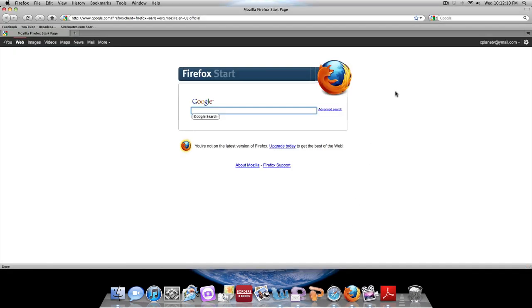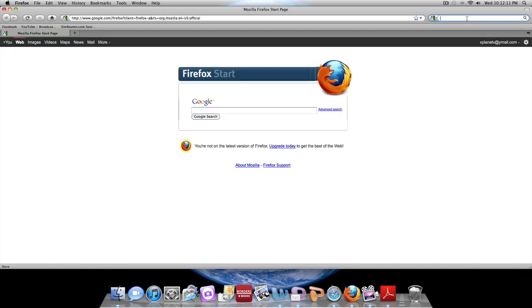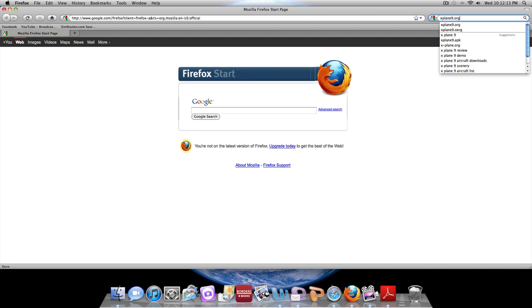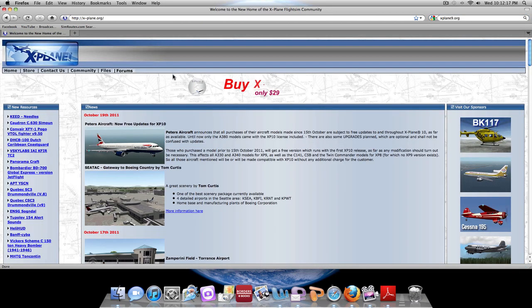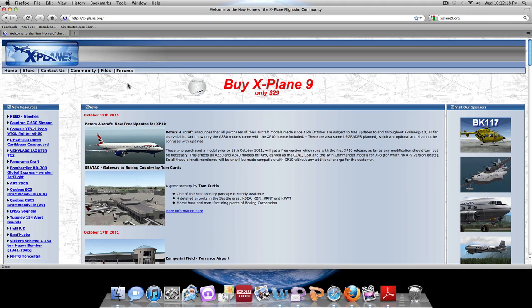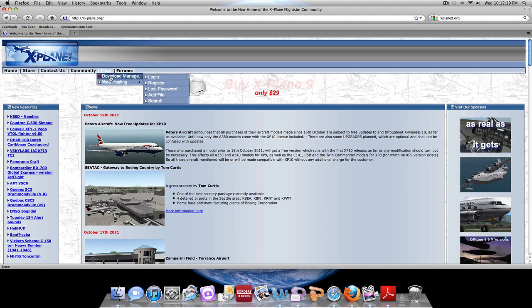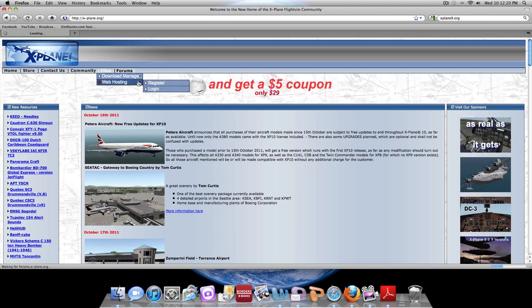First off, we're going to go to the xplane9.org website and right from the homepage we're going to go to files, download manager.